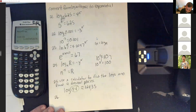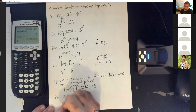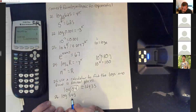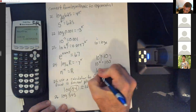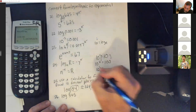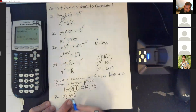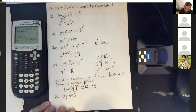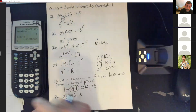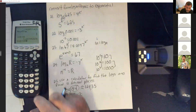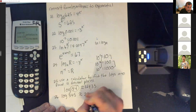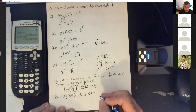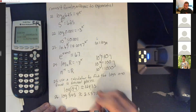Log(345): 345 is bigger than 100, and the next power of 10 is 10 cubed = 1000. Since 345 is between 100 and 1000, the answer will be between 2 and 3. Log(345) gives approximately 2.5378.